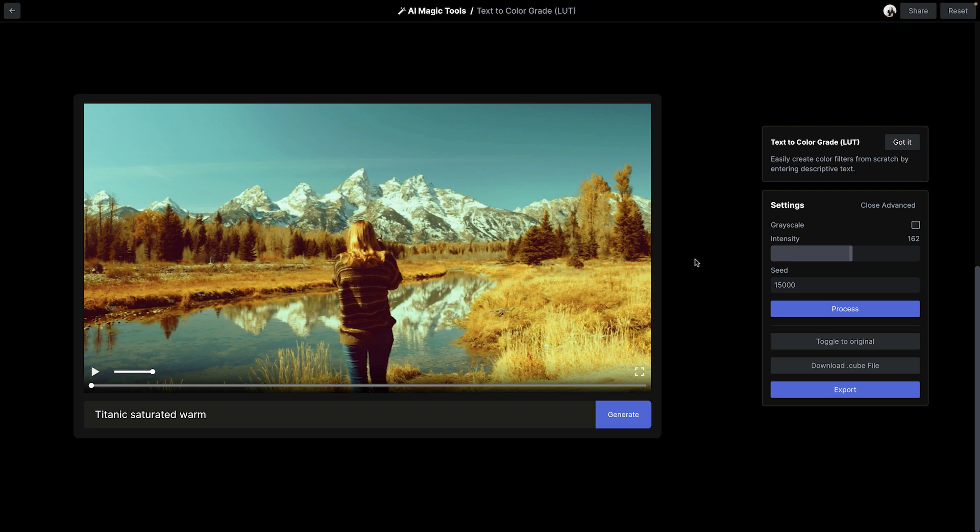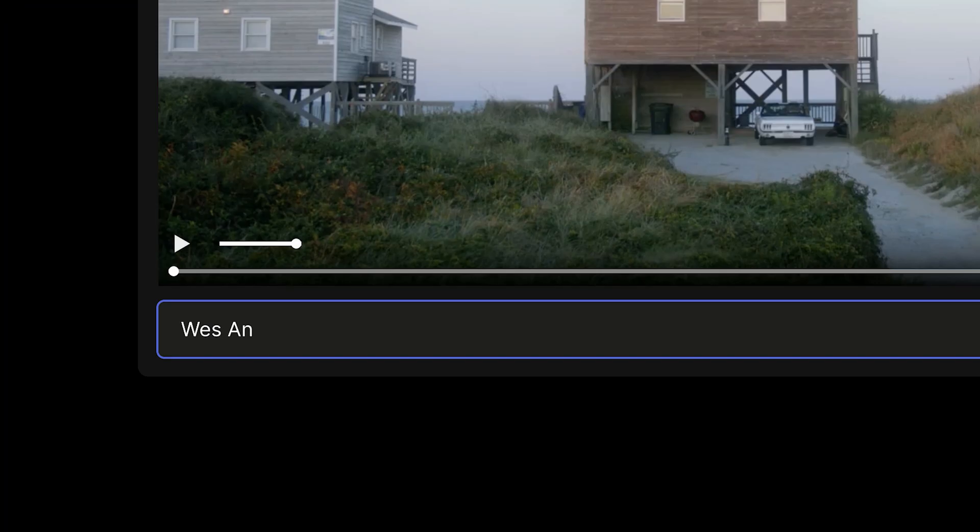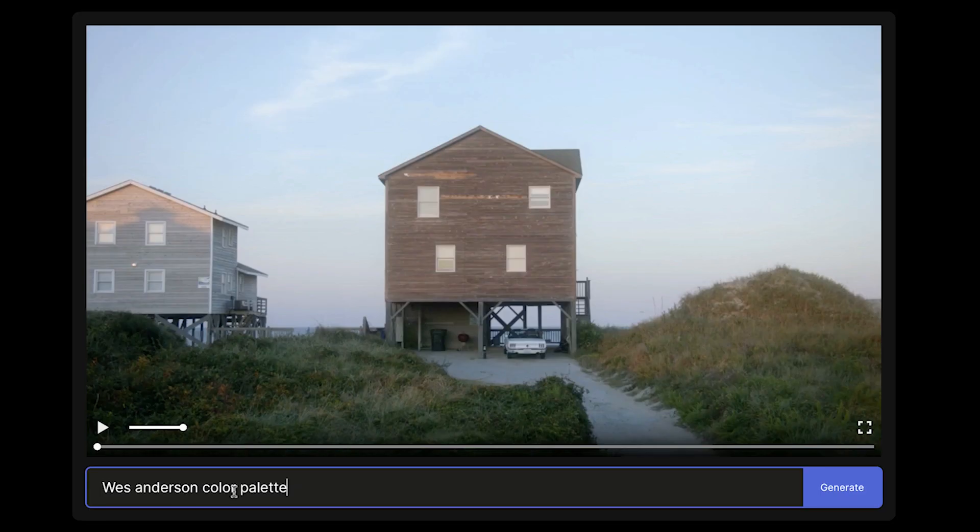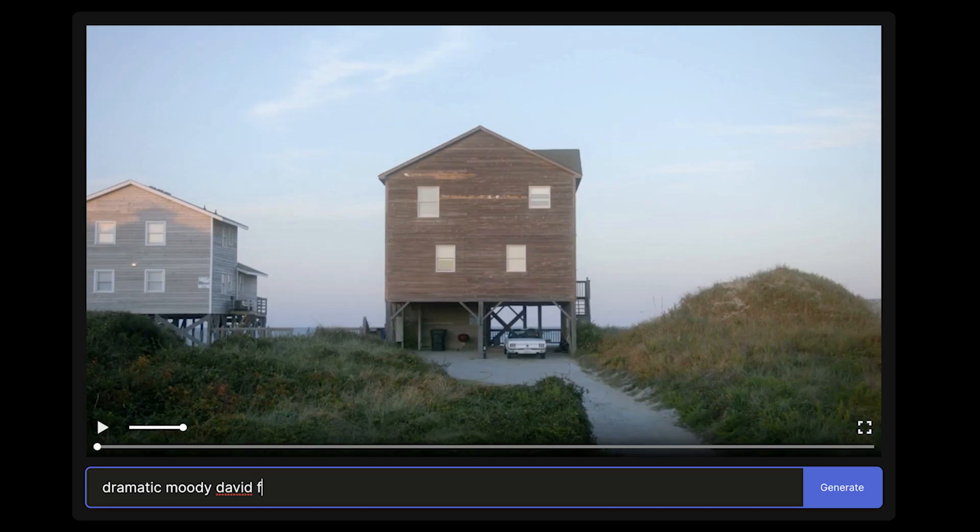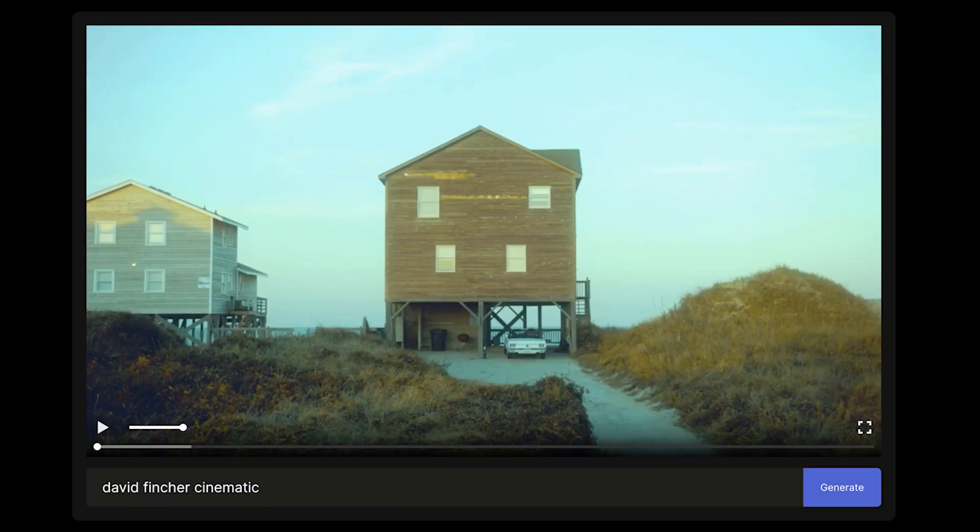You can input things like movie titles, but what about other kinds of references or descriptions? What about directors or general colors, or things like film stock?